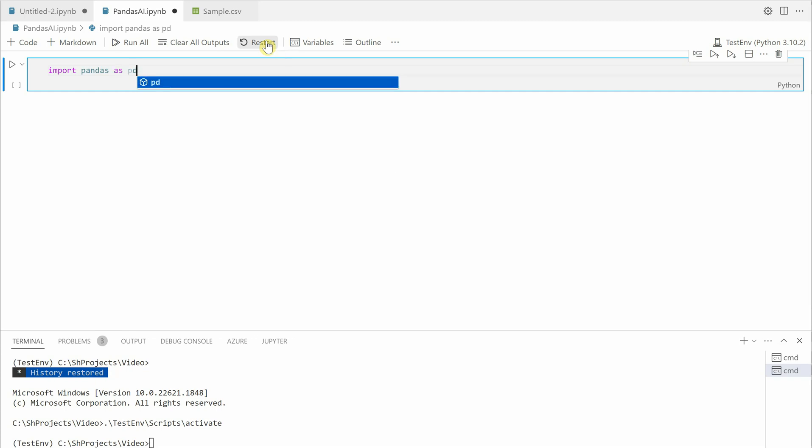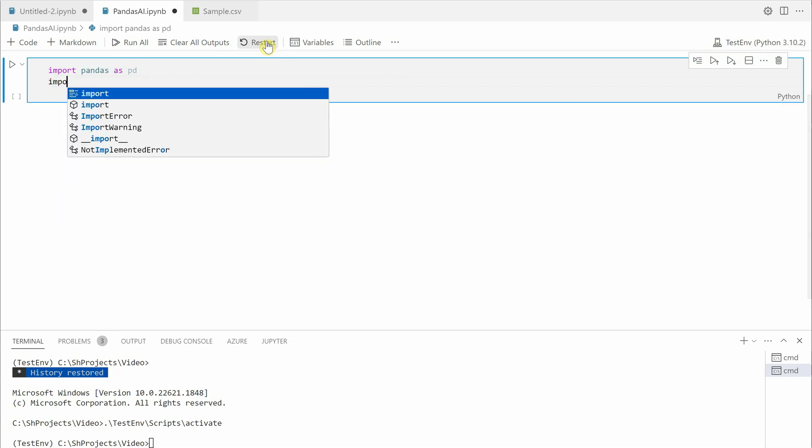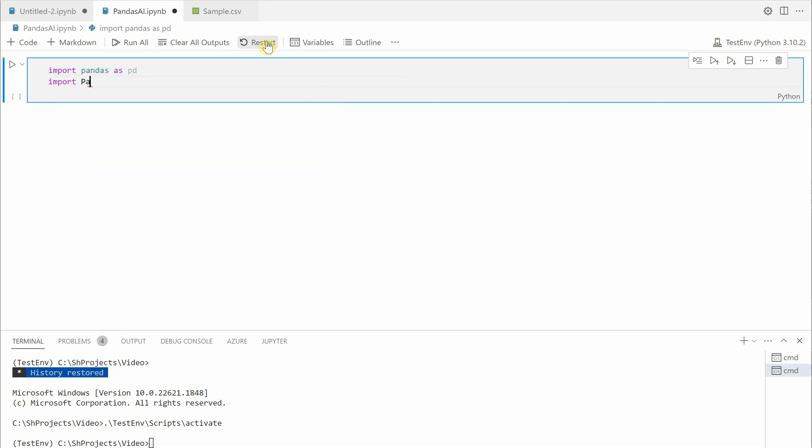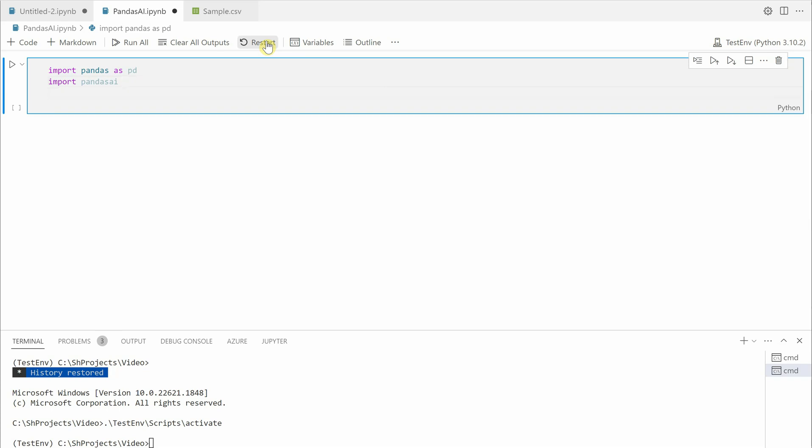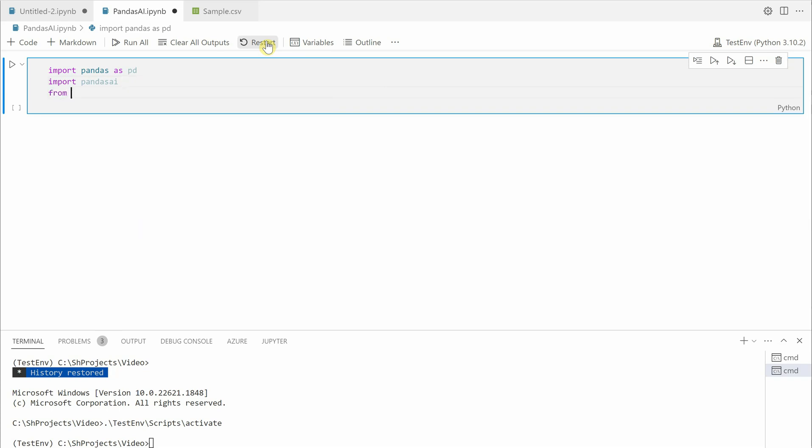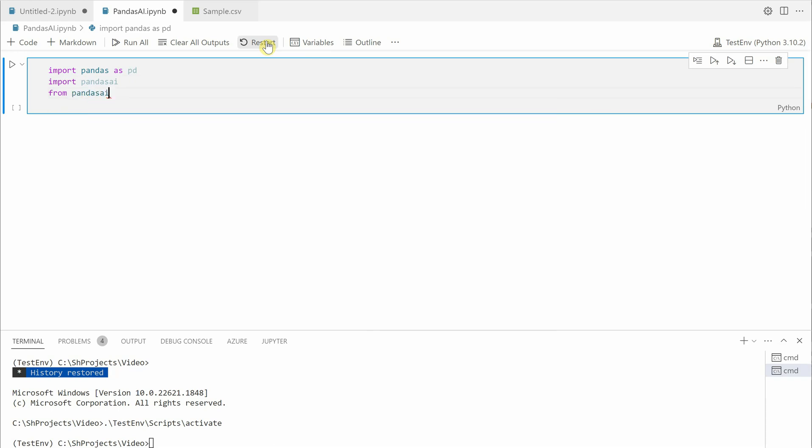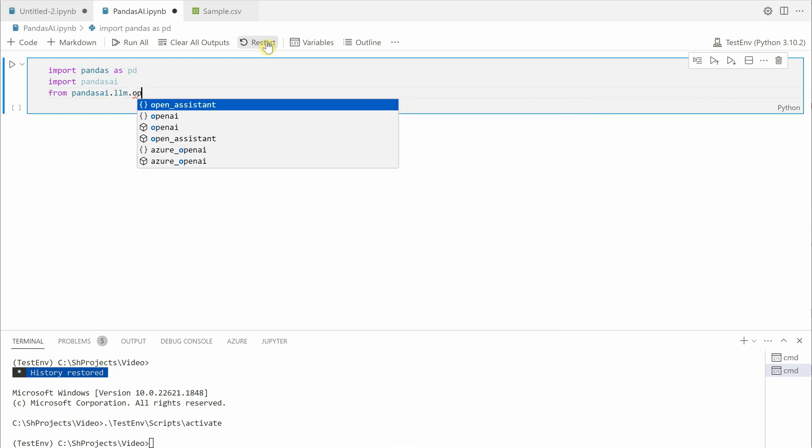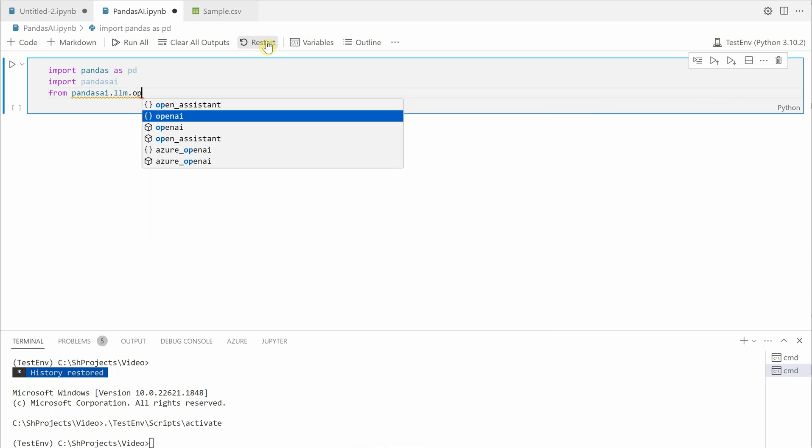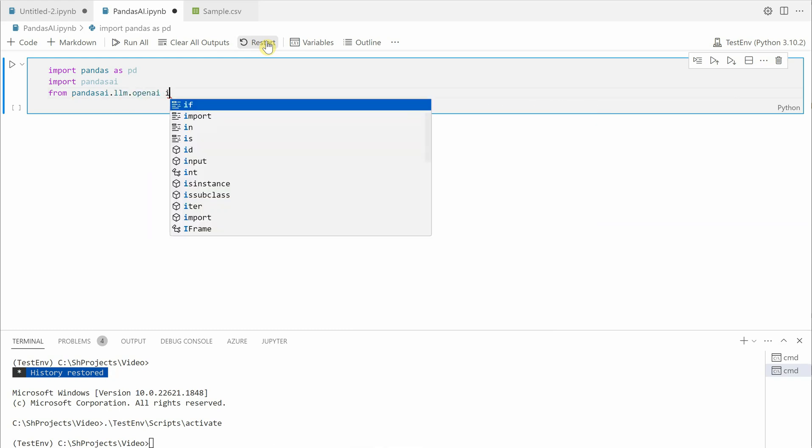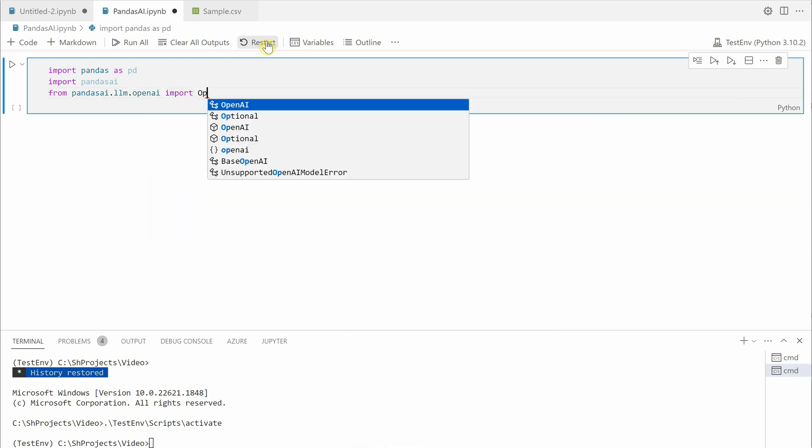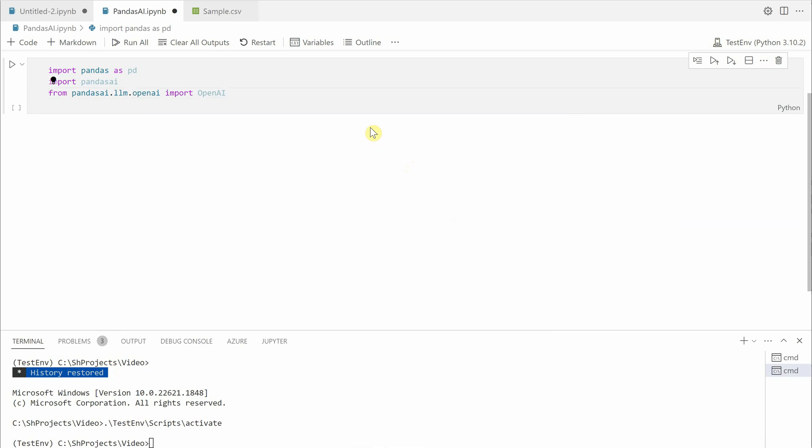Let's go ahead and import pandas as pd, then we'll import pandas ai, and then we need OpenAI. So we'll say from pandas ai dot llm dot open ai import open ai.